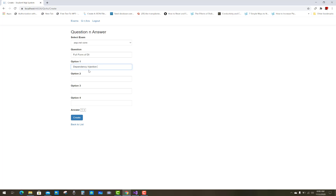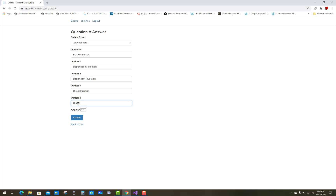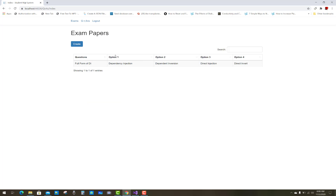The answer options are: Dependency Injection, Dependent Inversion, Direct Injection, and Direct Involved. The correct answer is option one — Dependency Injection. Click Create to save the question. The question is now added to the exam.